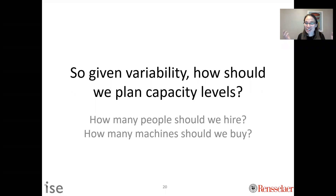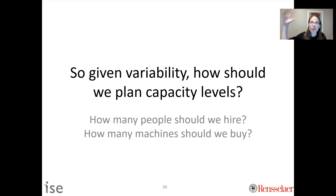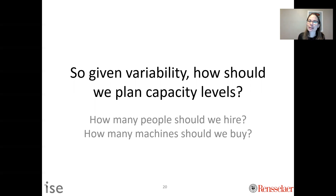Given that variability is going to exist — we live in a world that's variable — how should we plan capacity levels? Specifically, how many people should we plan to hire, how many machines should we buy? This is something almost every one of you in your career after this program will be asked to do. You'll have to make some procurement or hiring decision based on a forecast, and this is a really good example of incorporating variability into your decision-making process.